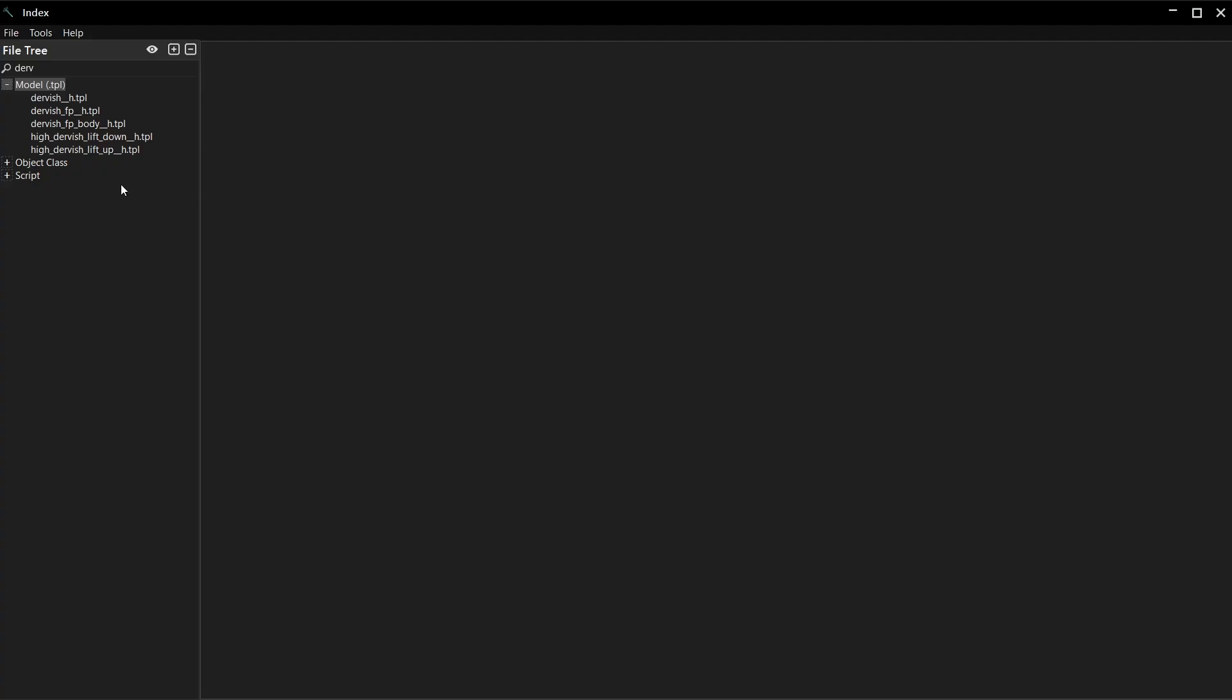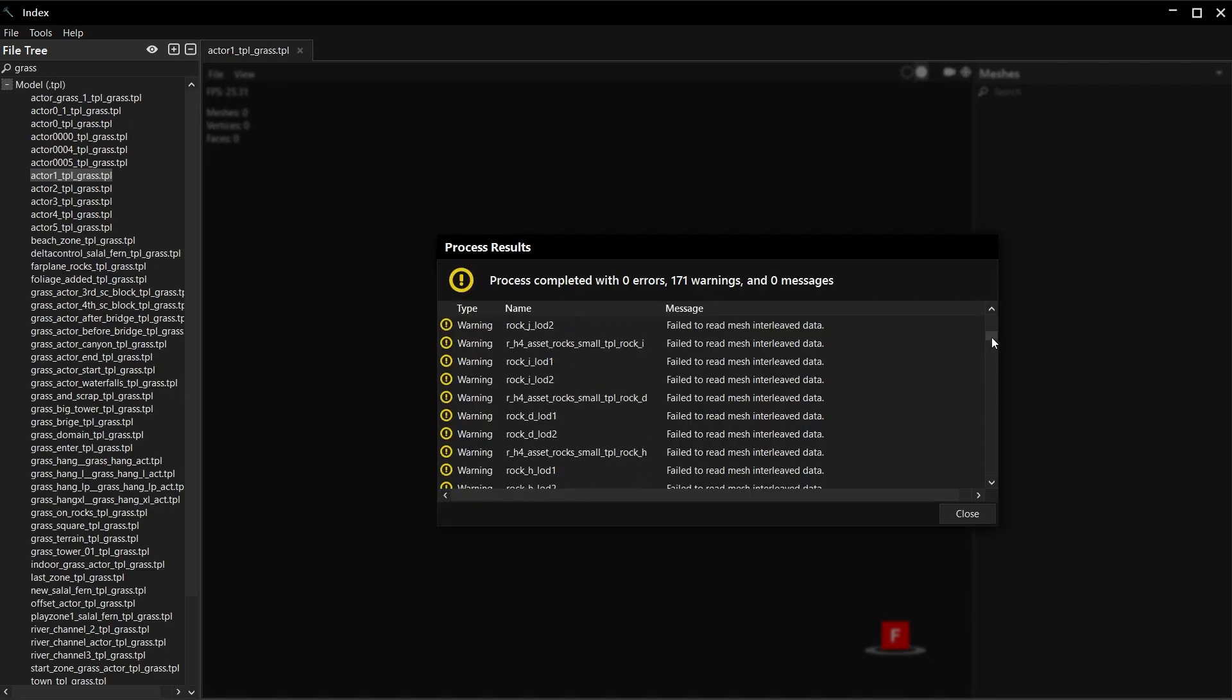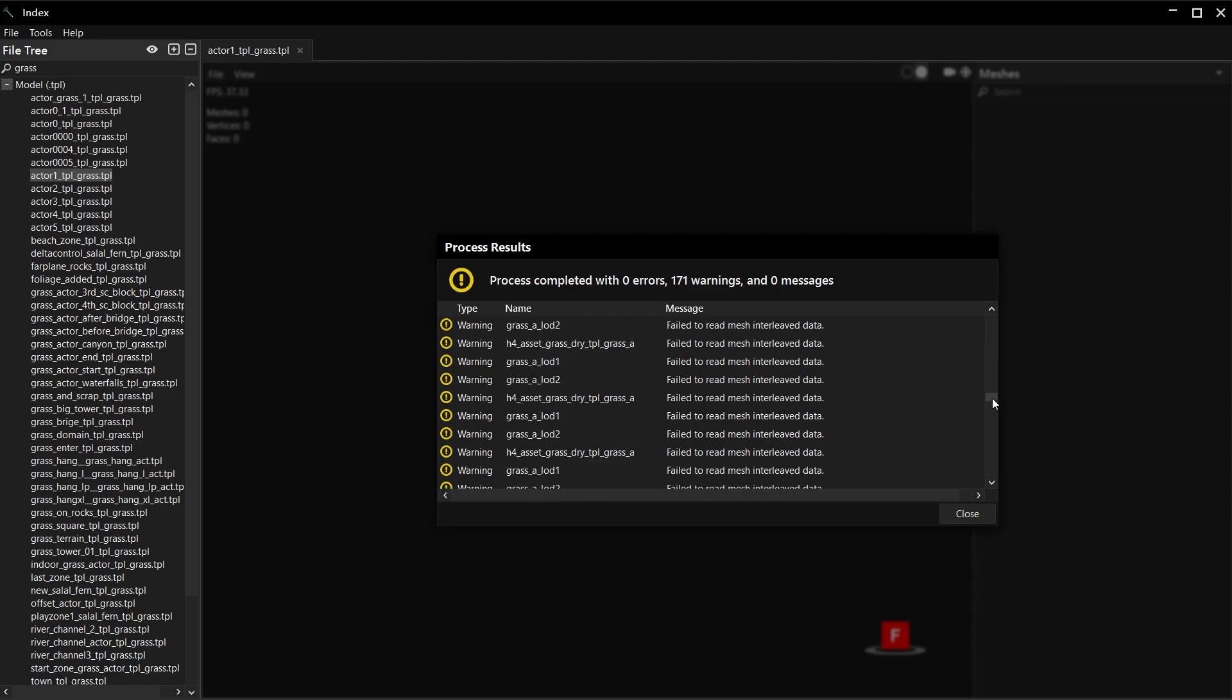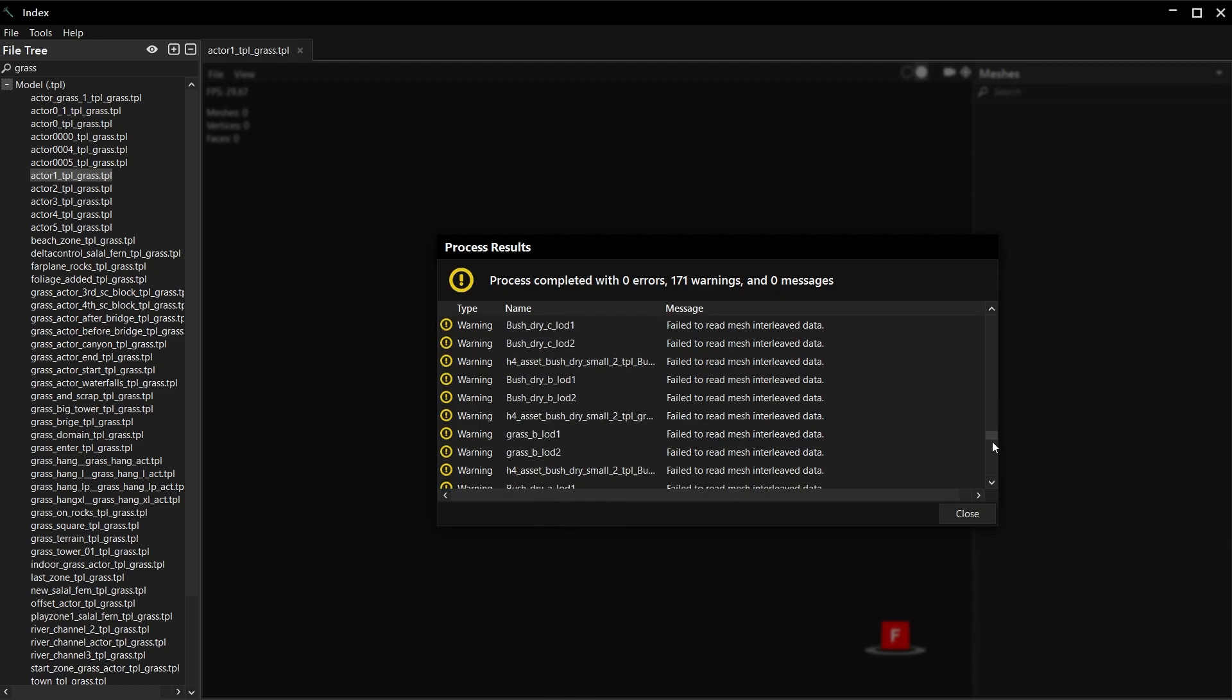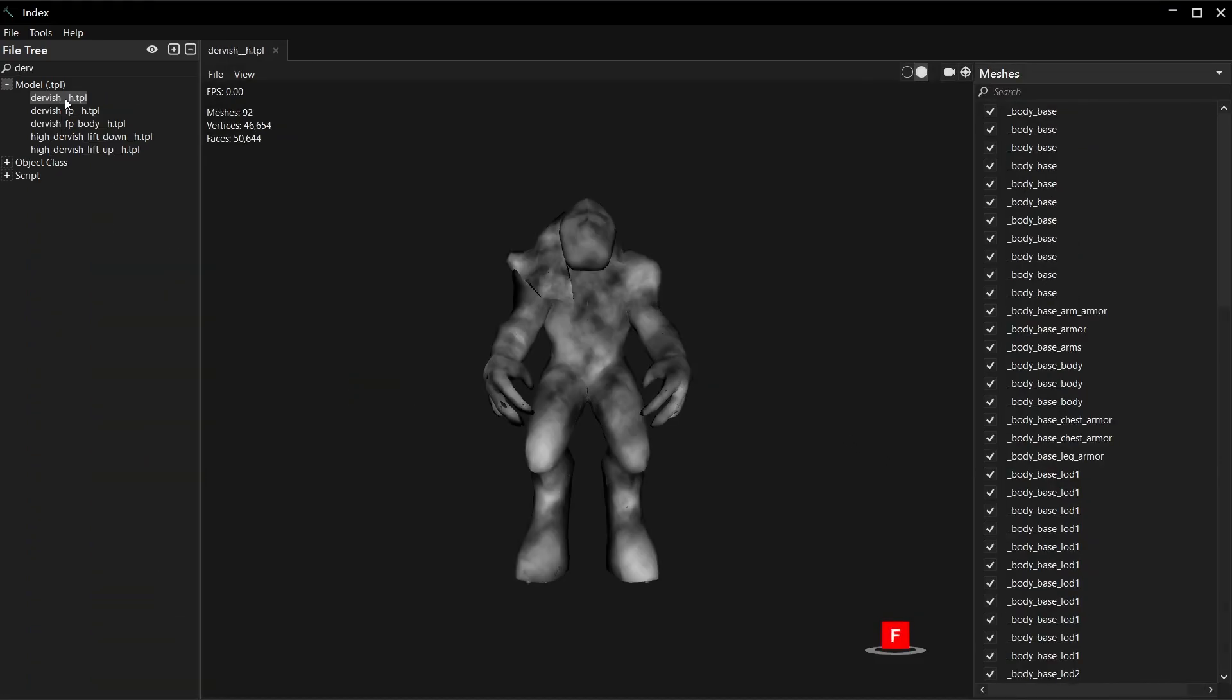Find a model you want to export and double click it. Index needs to build the meshes, so this might take a sec if it's a larger model. Did you get this pop up with a bunch of warnings and errors? I bet it's a grass model, isn't it? Grass currently has issues. You might have issues too if you're excited about grass in a Halo game.